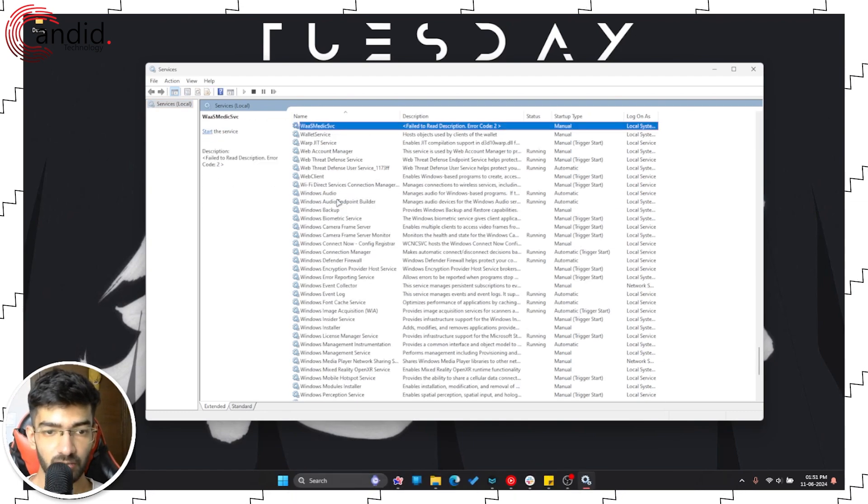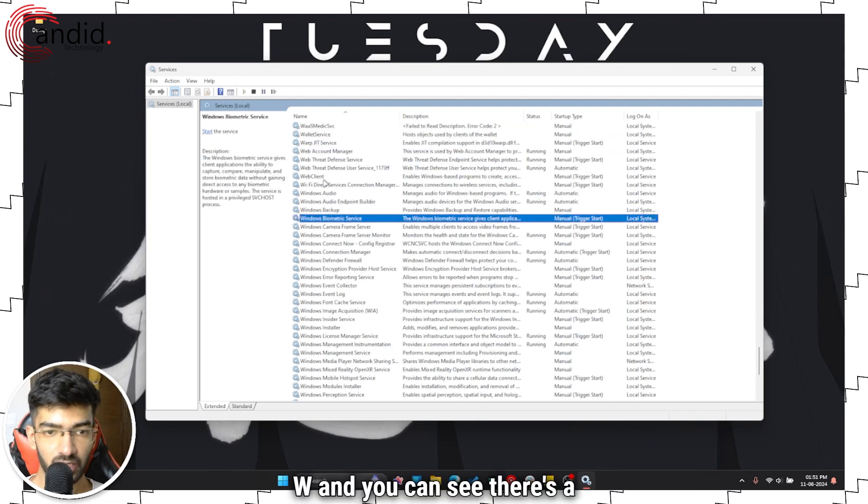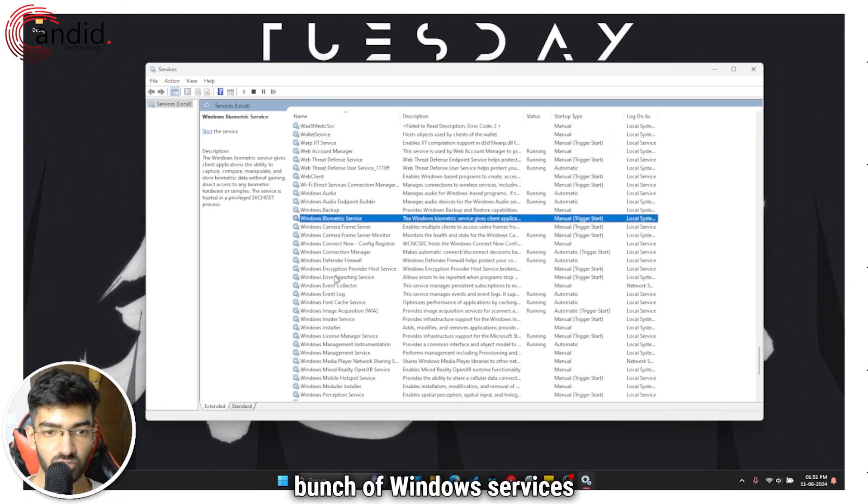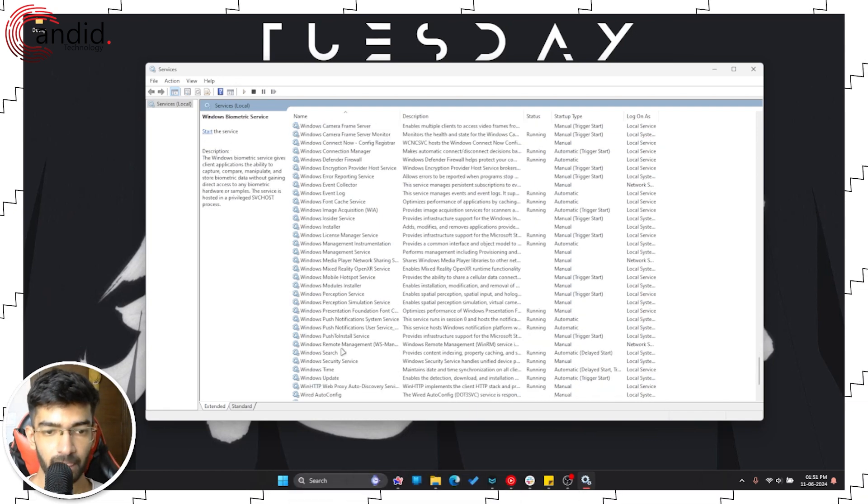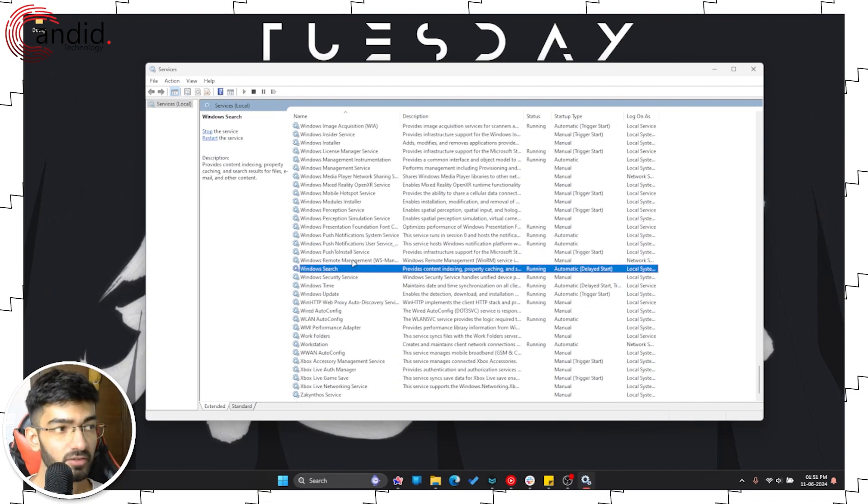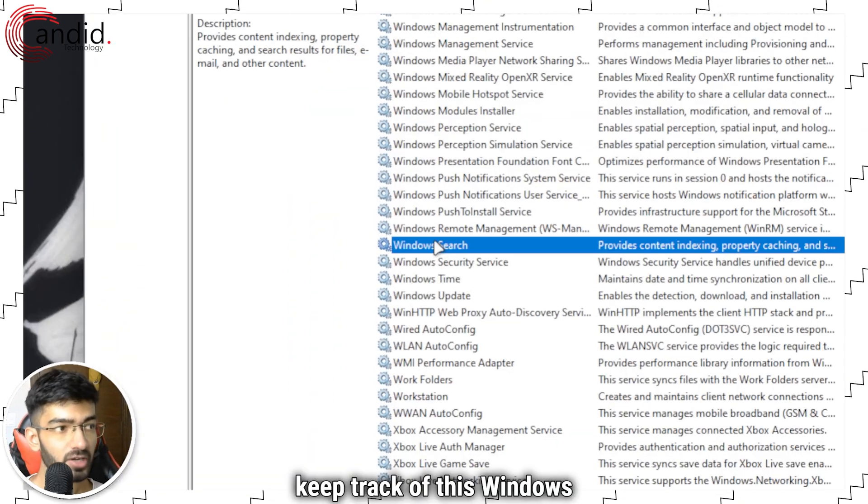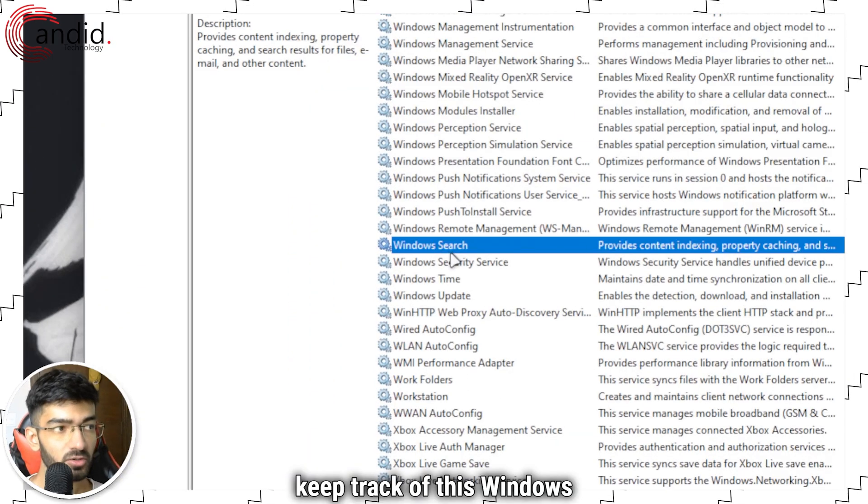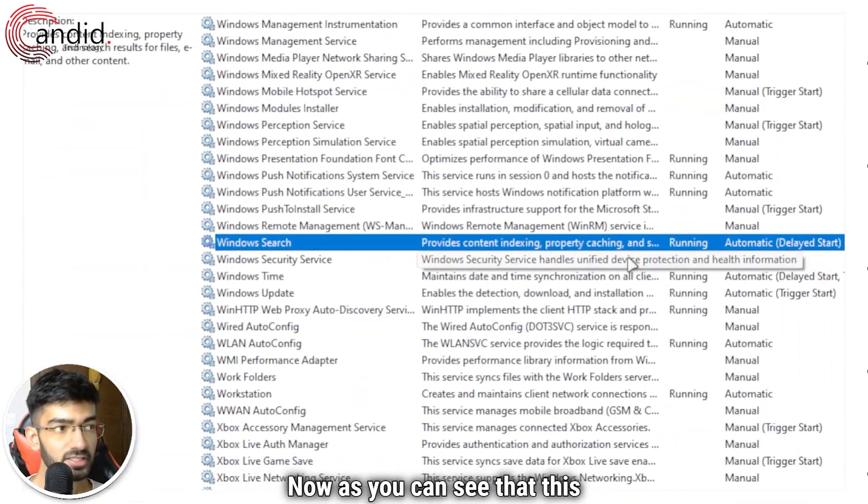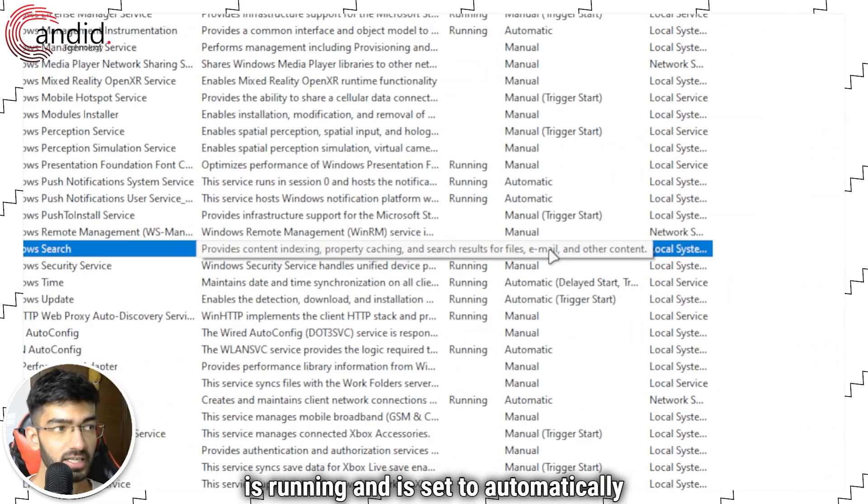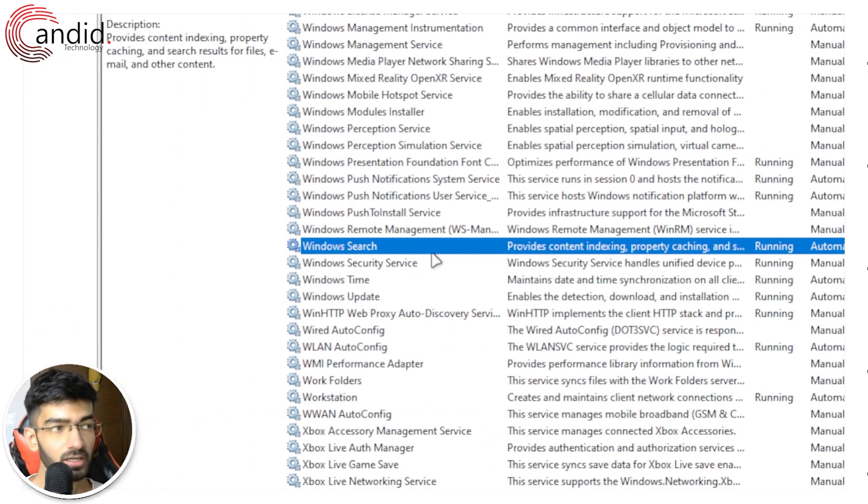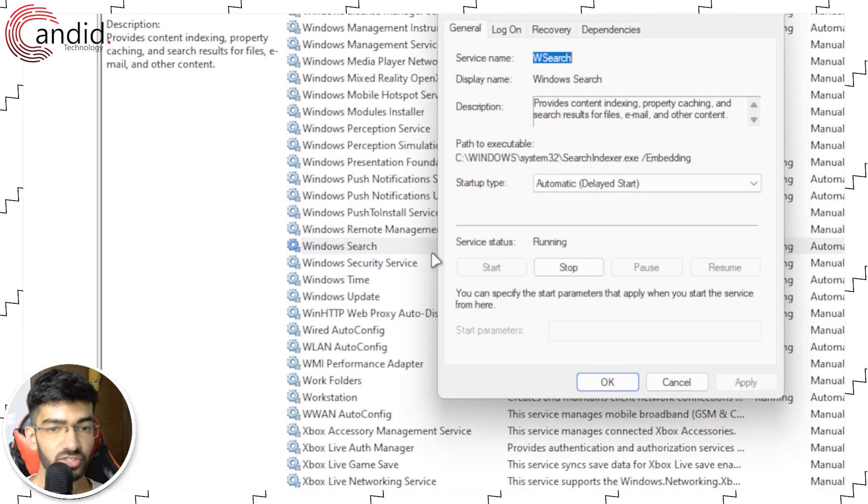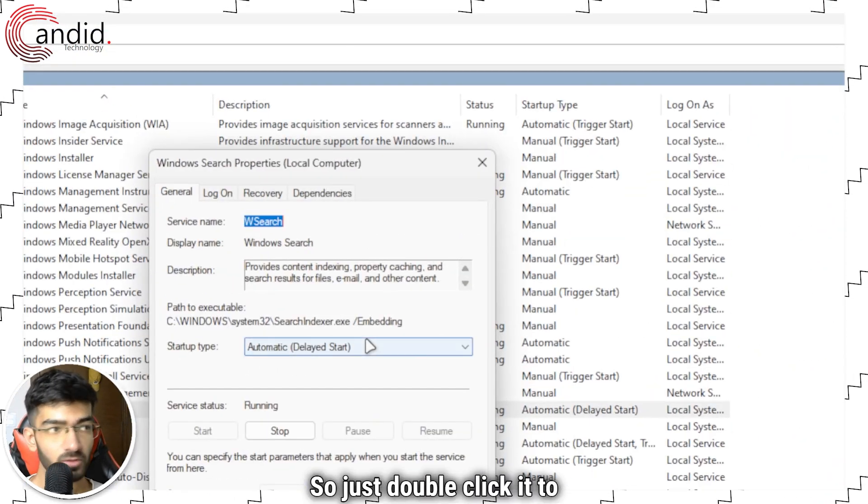So just press W and you can see there's a bunch of Windows services running in here. This is the service that we want to keep track of, this Windows Search service. Now as you can see, this is running and is set to automatically startup, but we're going to change some settings. So just double click it to open up.